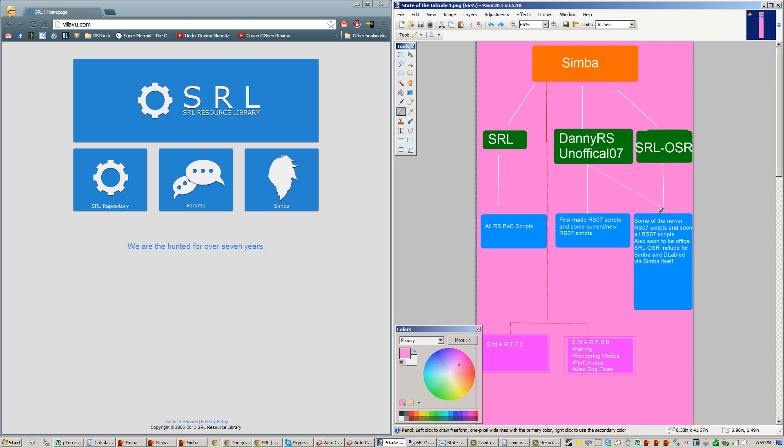The first one will be an install guide for SRL OSR, which as I said will be the new official SRL Include that all future scripts that run RS07 will be using.